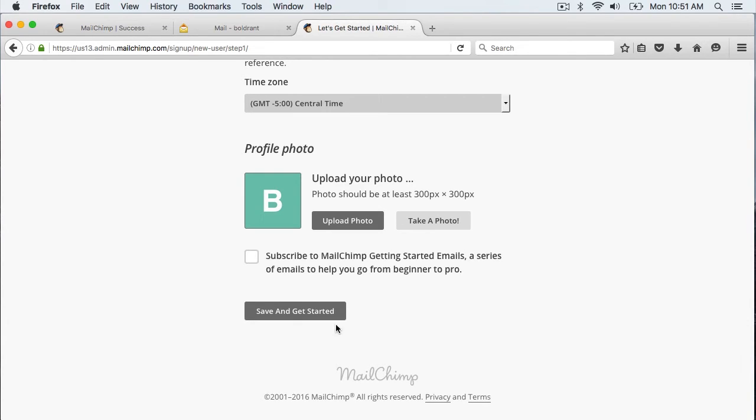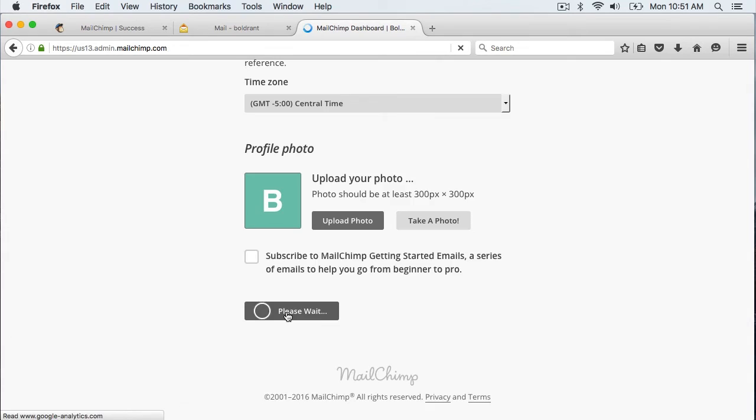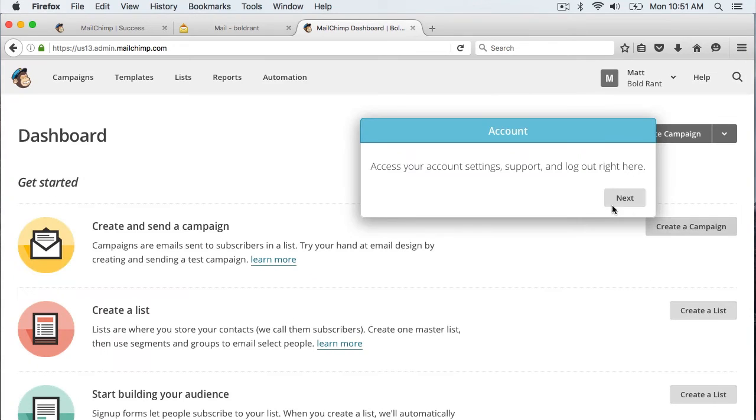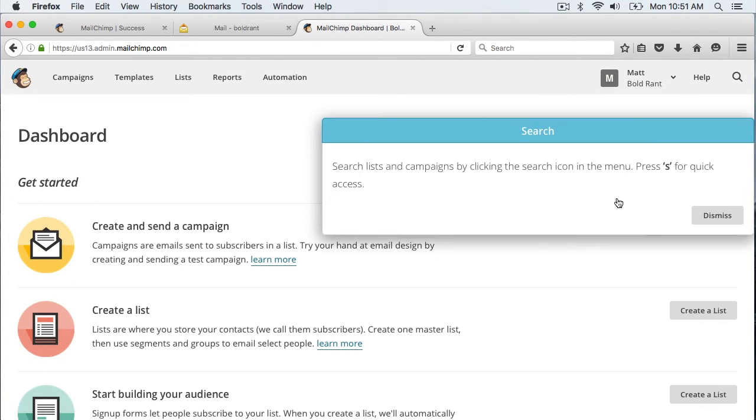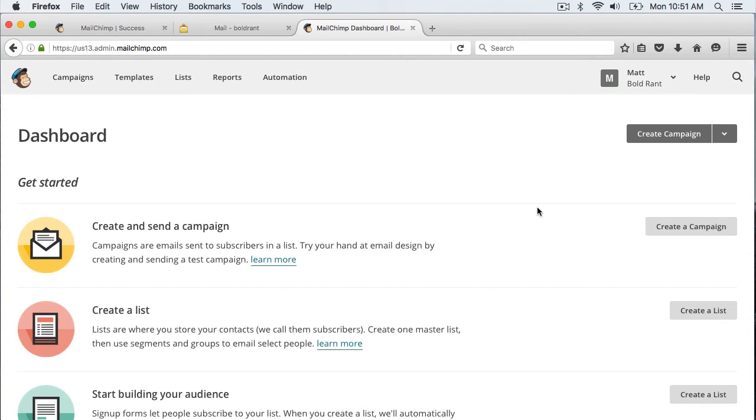Now we are all set. I am just going to click next on these two informational things. And now we have an account set up.